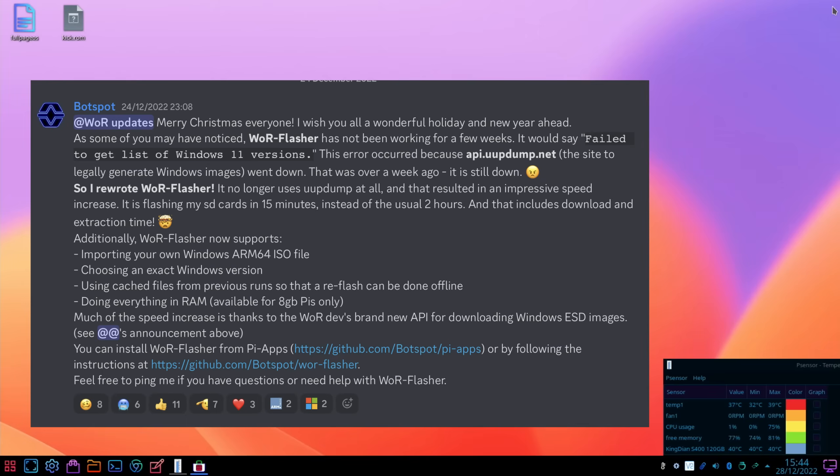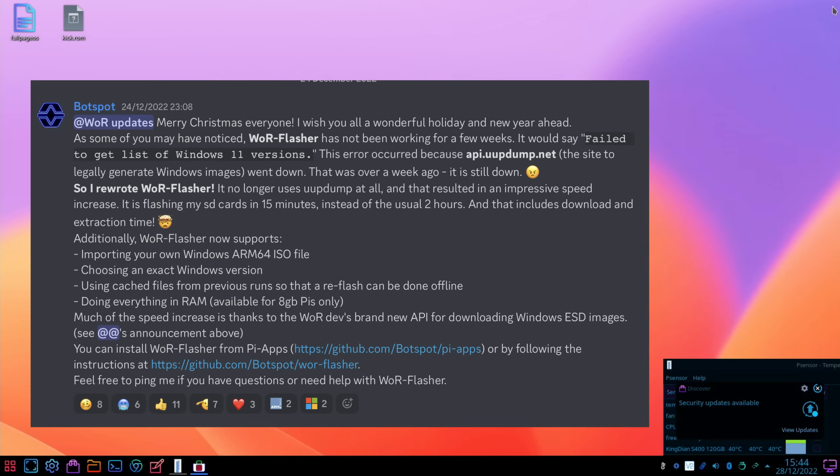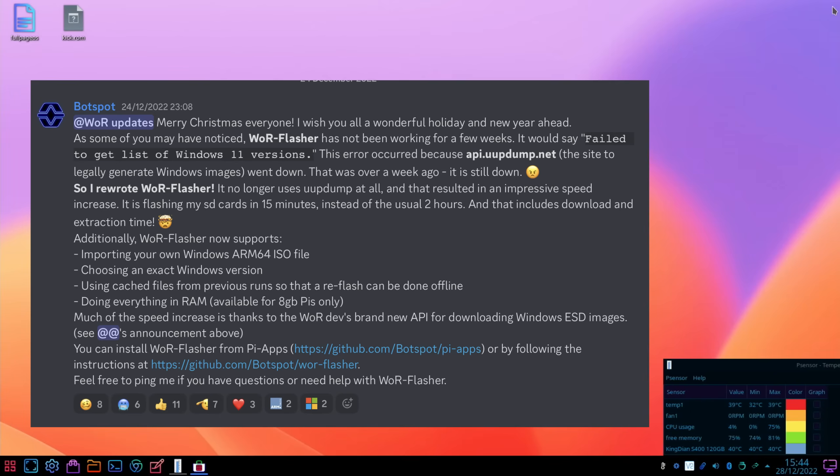This is the update posted by BotSpot, who is the creator of PI apps. WOR flasher has not been working for a few weeks. It would say failed to get list of Windows 11 versions. This error occurred because API dump, the site to legally generate Windows images, went down. That was over a week ago, it's still down. So I rewrote WOR flasher. It no longer uses UUP dump at all, and that resulted in an impressive speed increase. It is flashing my SD cards in 15 minutes instead of the usual two hours.